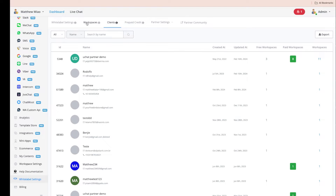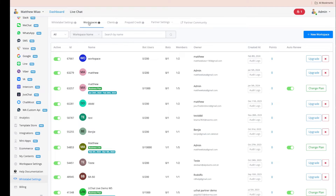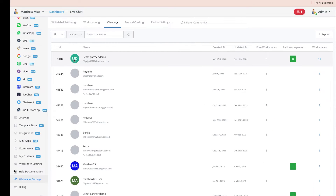We have two tabs — Workspace and Clients — designed for you to manage your customers. In the Clients tab, you can see how many clients you have and how many workspaces each client has. If you log in from your own custom domain, there's a button to log into that workspace directly, so you can offer support or debug for your clients.